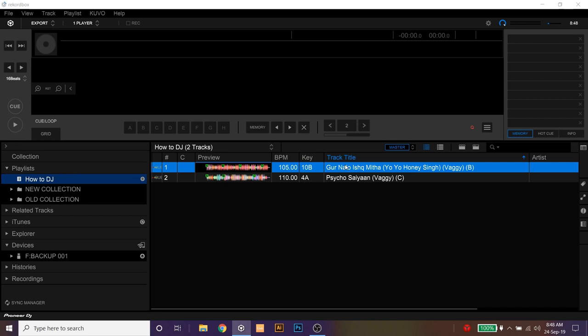If you want to mix two tracks in Rekordbox and you have the free version of Rekordbox downloaded and installed, then all you have to do is select two-player mode from here.